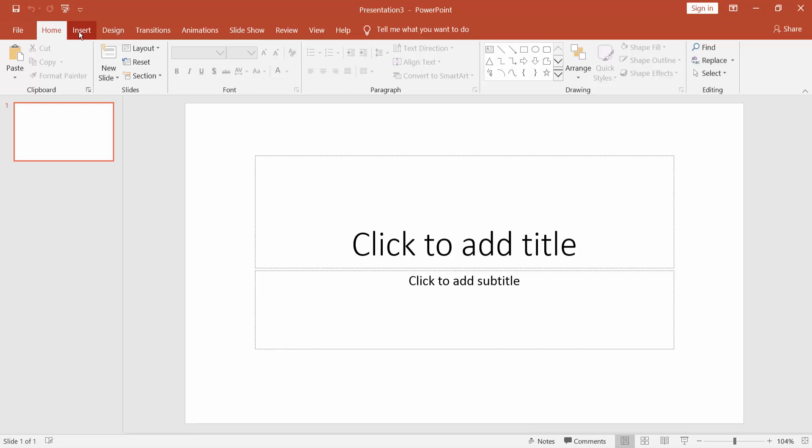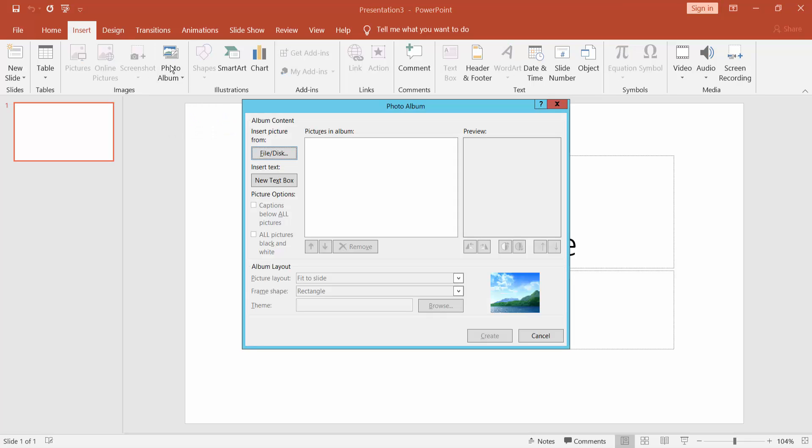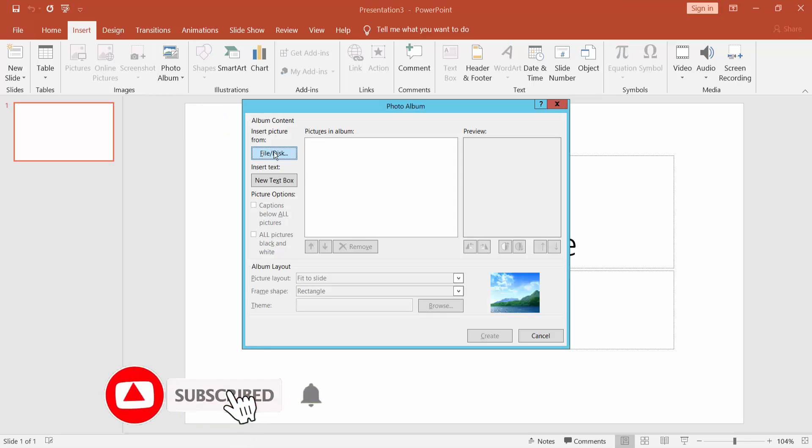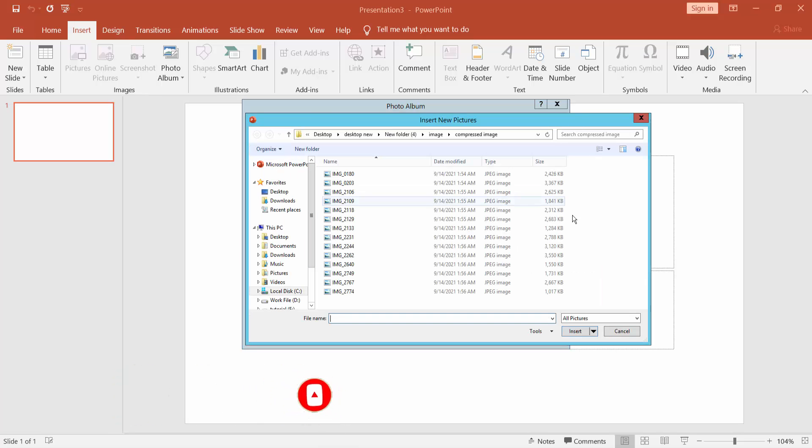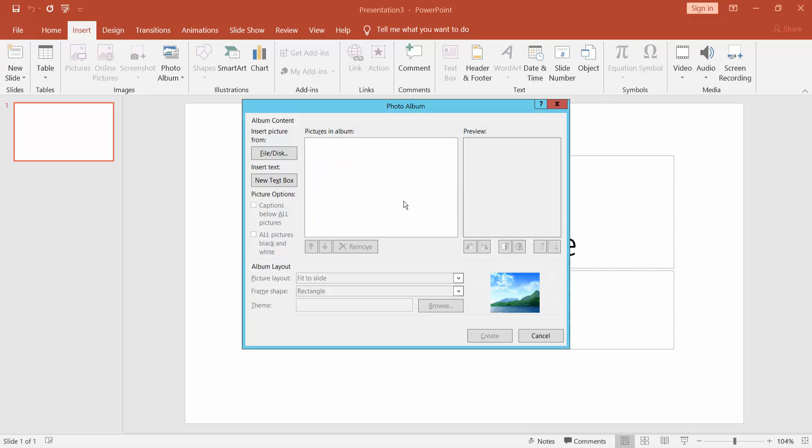Go to Insert menu, click Photo Album, and click File or Disk. Select the image and insert.